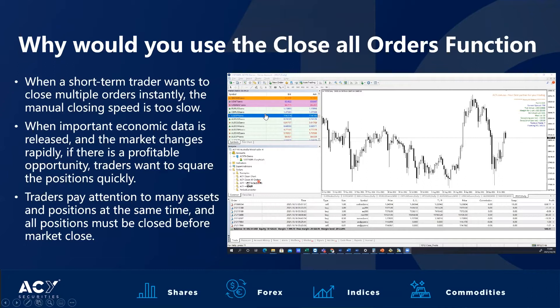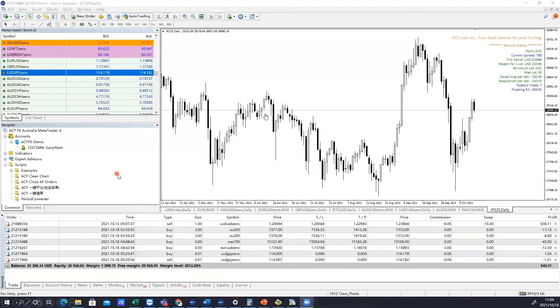Traders may pay attention to many assets and positions at the same time, and if all positions must be closed before a market close or break, this is the ideal function to enable you to do exactly that.